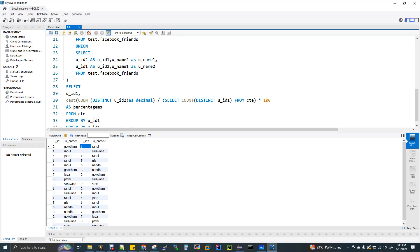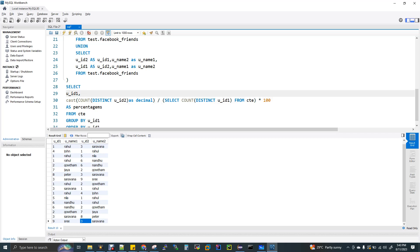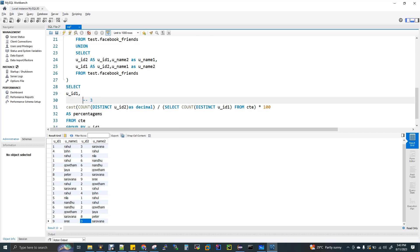There are entries 1, 2, 2, 2, 2, 3 — so there are 3 friends for a particular user. We divide by a subquery: SELECT COUNT of DISTINCT userid1 from the CTE (ct). This gives the total distinct users. In the count, all u1 values are 1 through 18, giving us 9 distinct users.